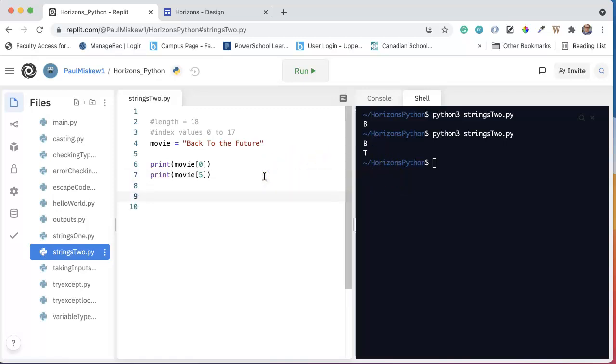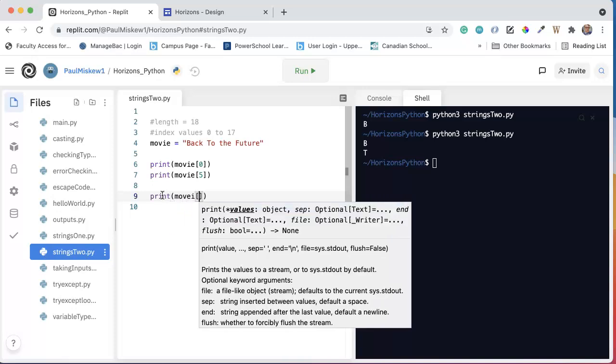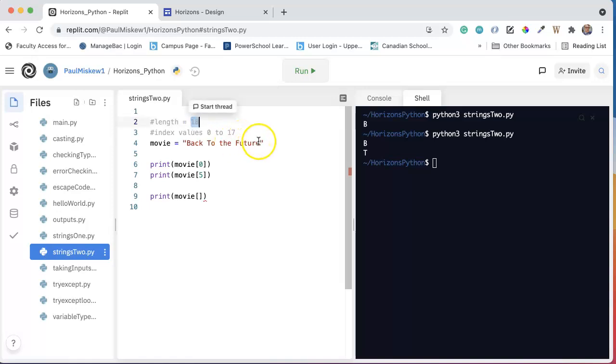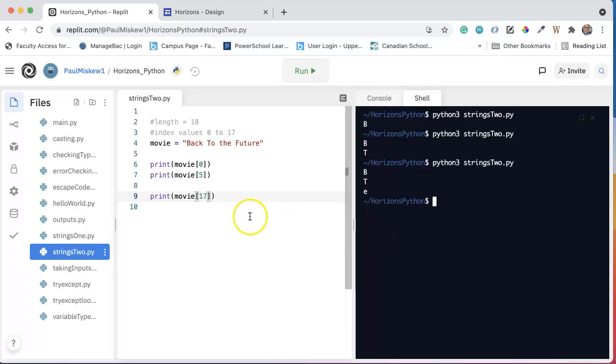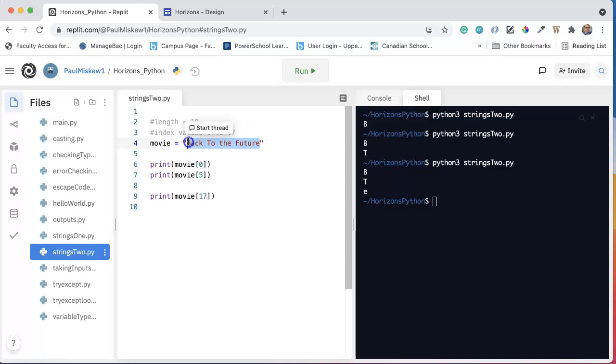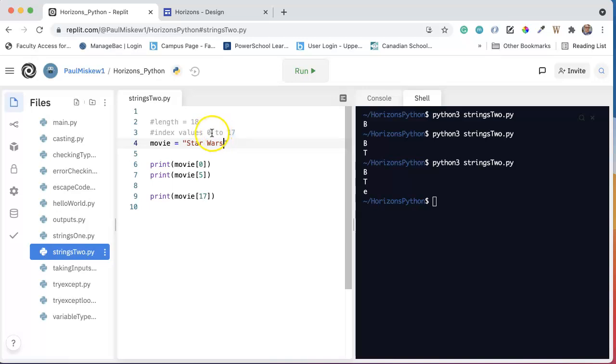Now, the thing we talked about last time was this idea that, well, let's imagine I want the last character. We could do this and say movie at, and we know that has a length of 18, so the last character is located at index 17. Now, the caution I gave you was that we want to get used to using a built-in function to calculate the length. Because if, for example, I change the movie, and instead of 'Back to the Future', I said something like 'Star Wars', well, this no longer has a length of 18.